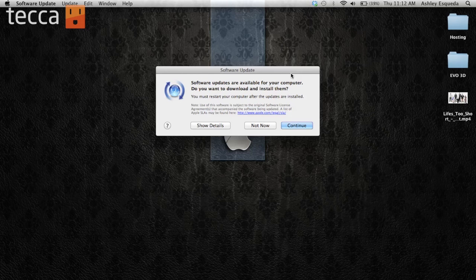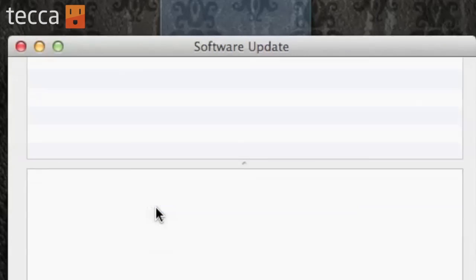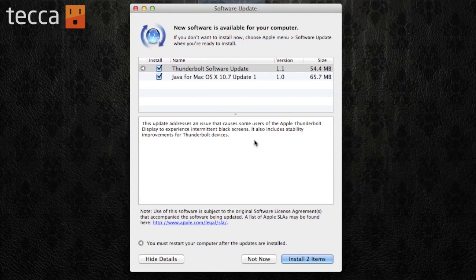Once your Mac's finished scanning for any software updates, you'll see if there are updates available. And we do have a software update available. If we'd like to see what exactly those updates are, we can click on Show Details and it will expand that window and show us what's available.